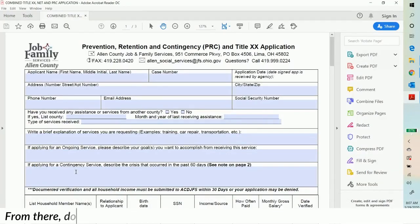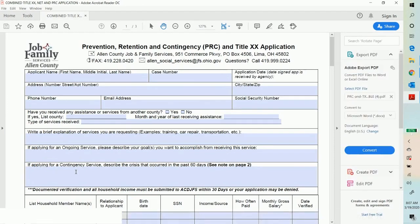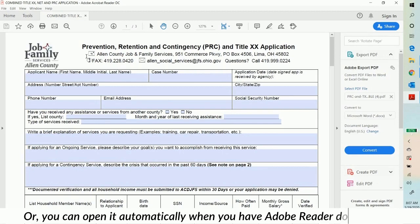From there, you can download the form on your desktop and open the form in Adobe Reader, or you can open it automatically into Adobe Reader once you have the application.